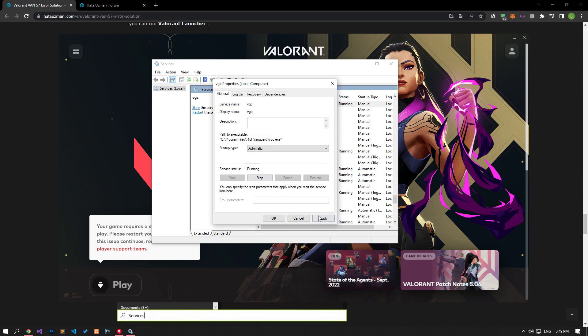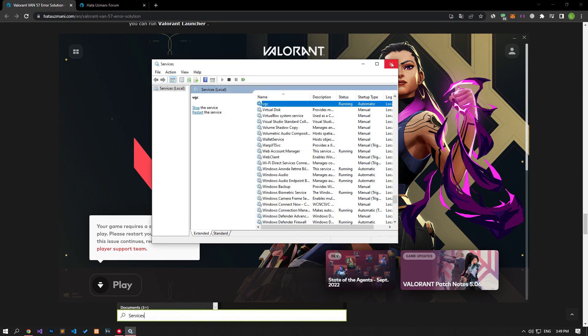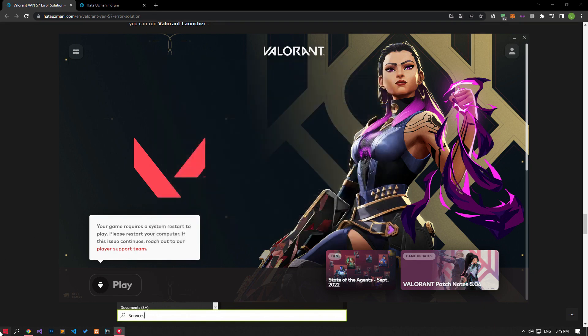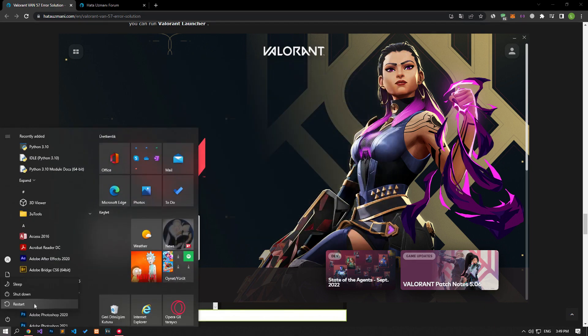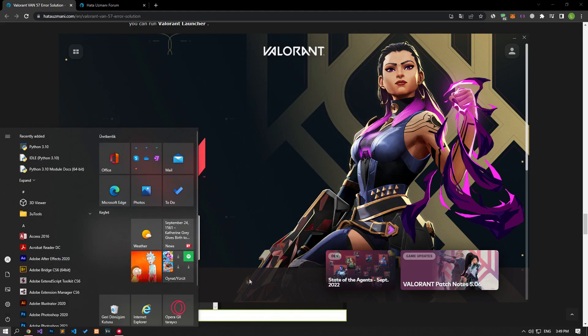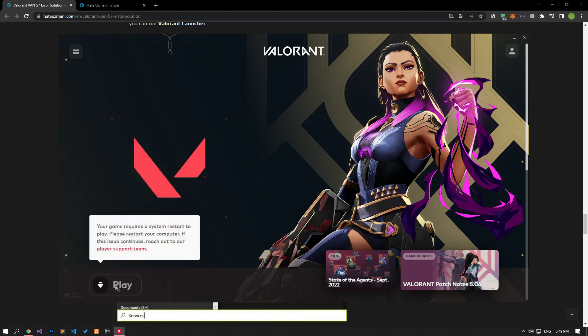Then, let's apply the operations by pressing the Apply button and restart the computer to check if the problem persists. If your problem still persists, there may be maintenance work on the servers.